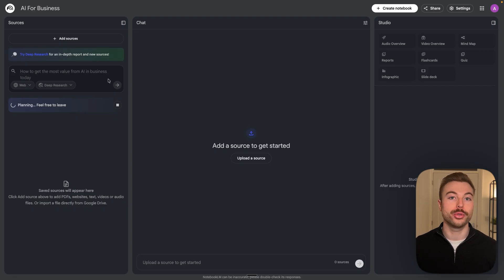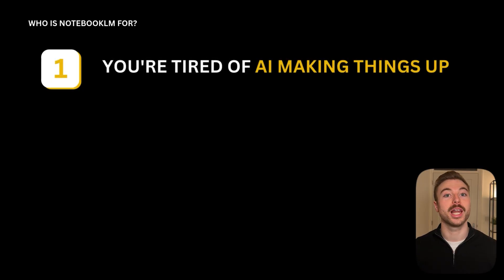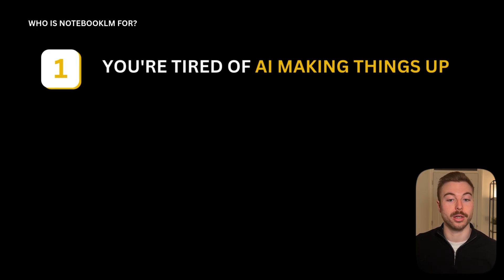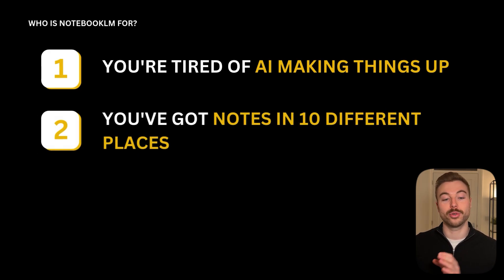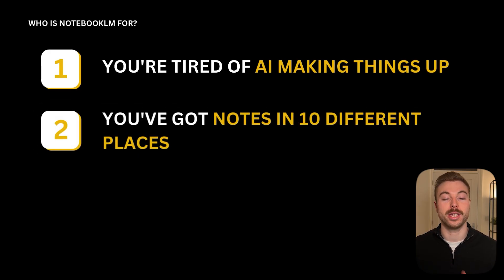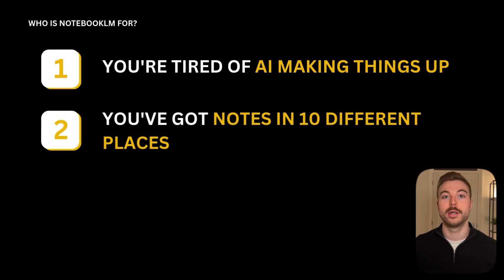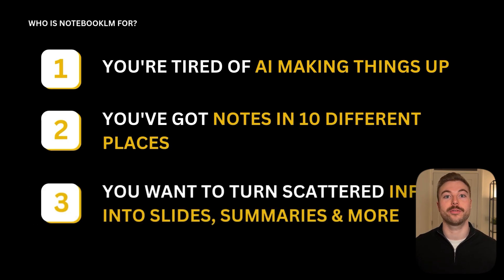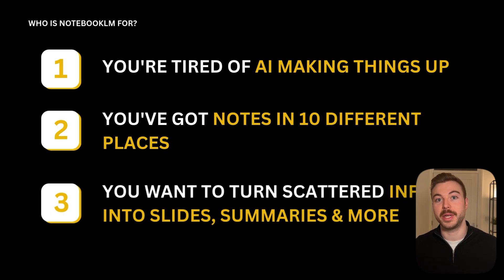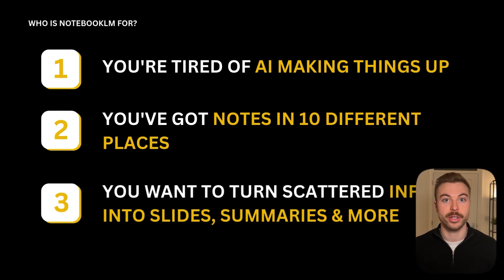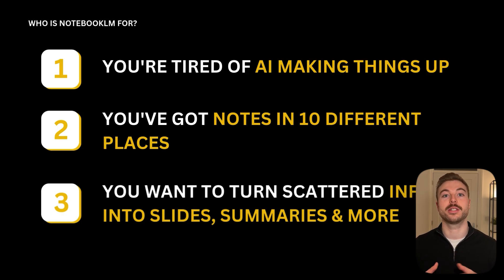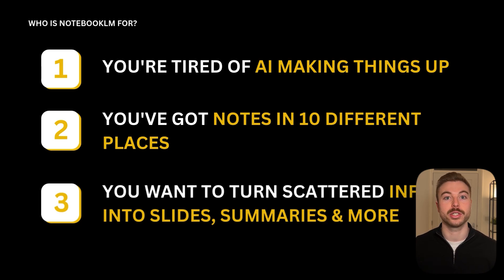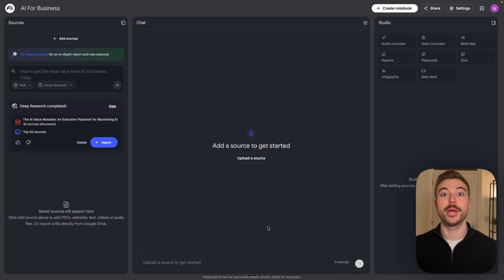So whilst this goes through, who's Notebook LM really for? Notebook LM is definitely for you if you're tired of AI making things up, also known as hallucinations, or you've got different notes in 10 different places that you want to be able to use. And third, you want to be able to take all of these different mediums, you know notebooks, PDFs, YouTube videos, everything like this and convert it into nice concise summaries, able to do videos about it, get slide decks and much much more.